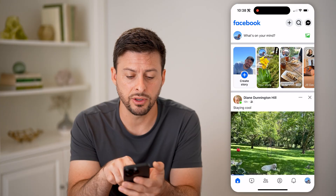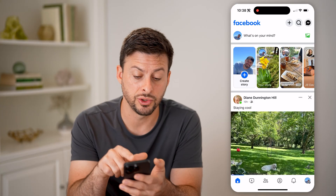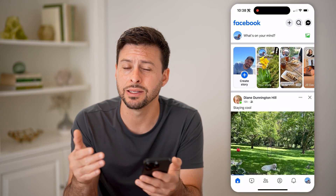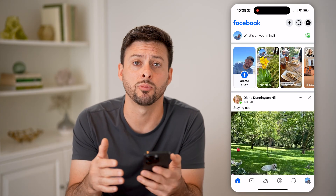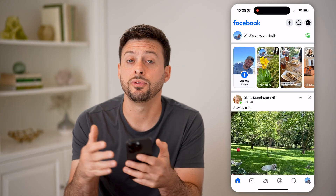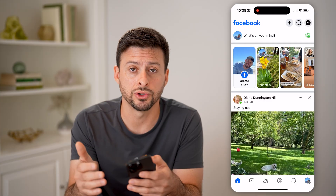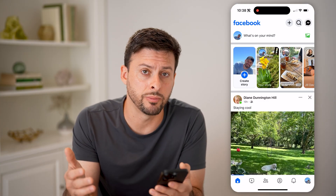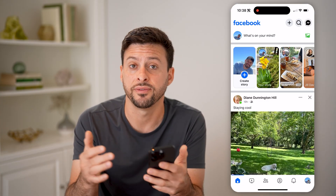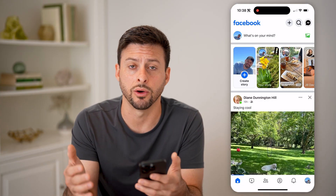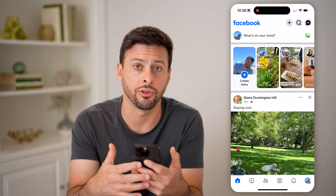At the very top here is your story, and it's the exact same one. So if you post a story in Facebook Messenger, you're also posting it on Facebook as well — they're linked together.